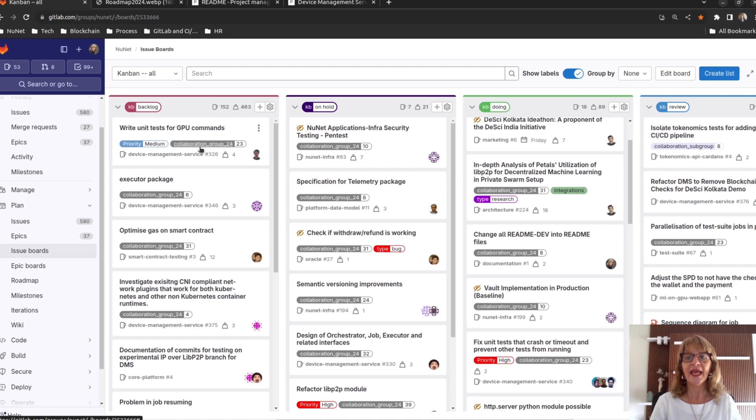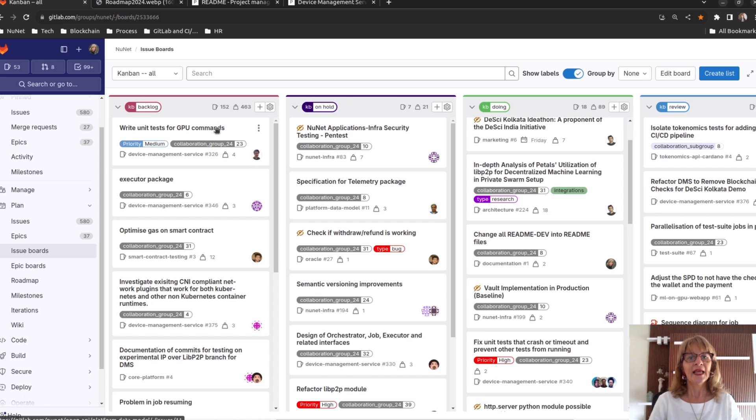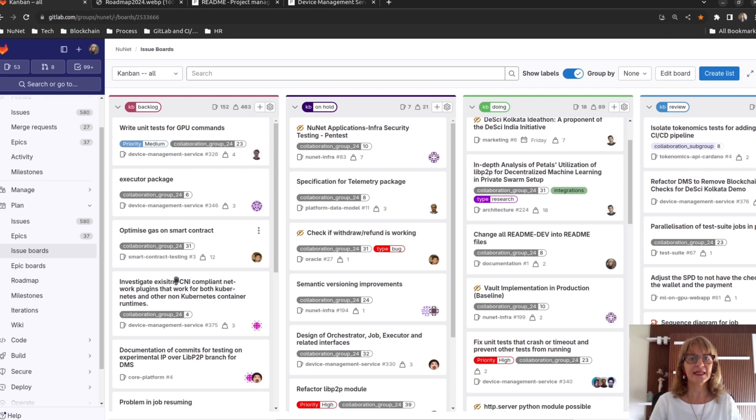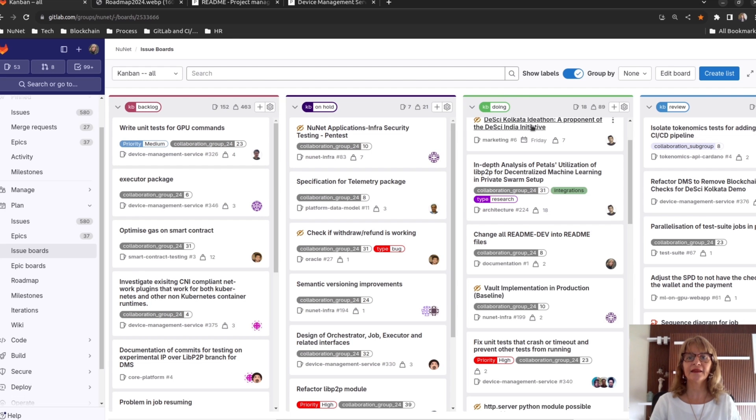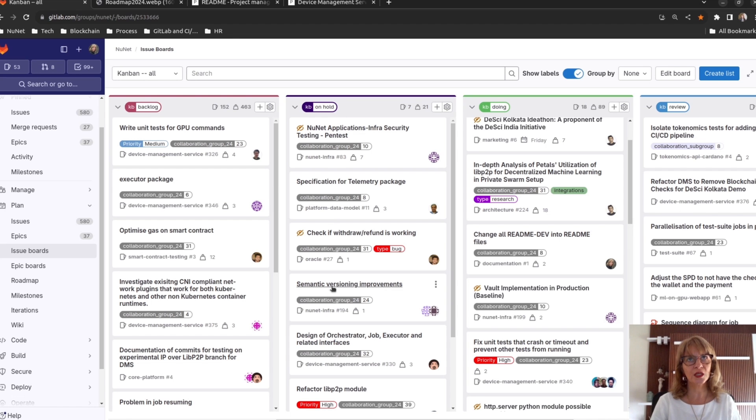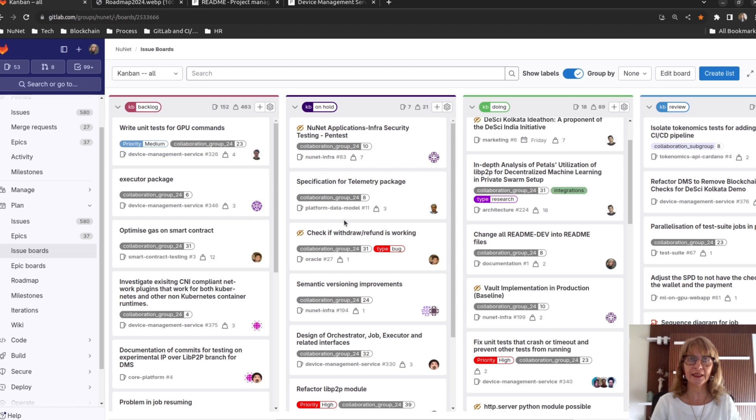At Newnet, we use this Kanban board and it's in our GitLab space and public. Here, you can see tasks in the backlog, tasks that the team is currently working on and tasks in review. The column on hold helps us to see the bottlenecks so that we can prioritize unblocking them.